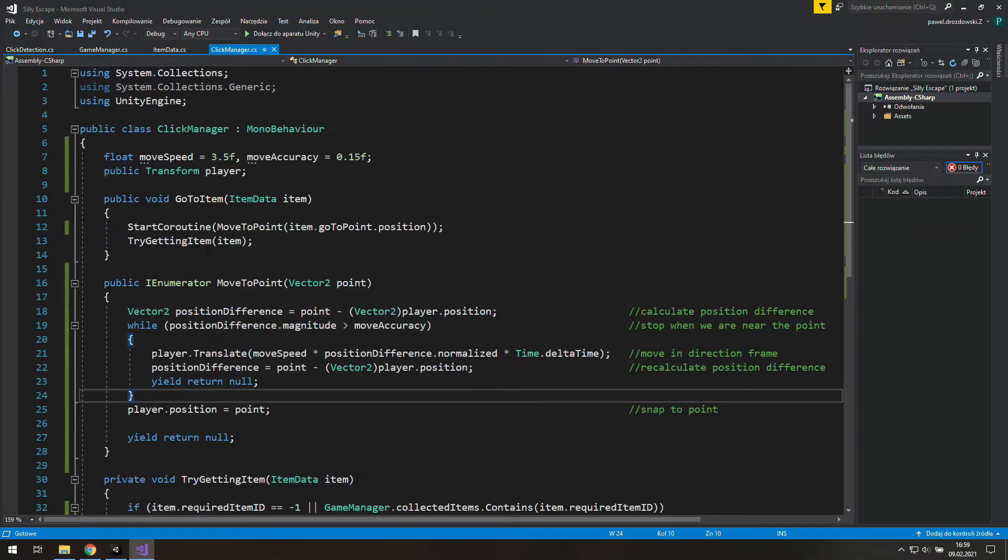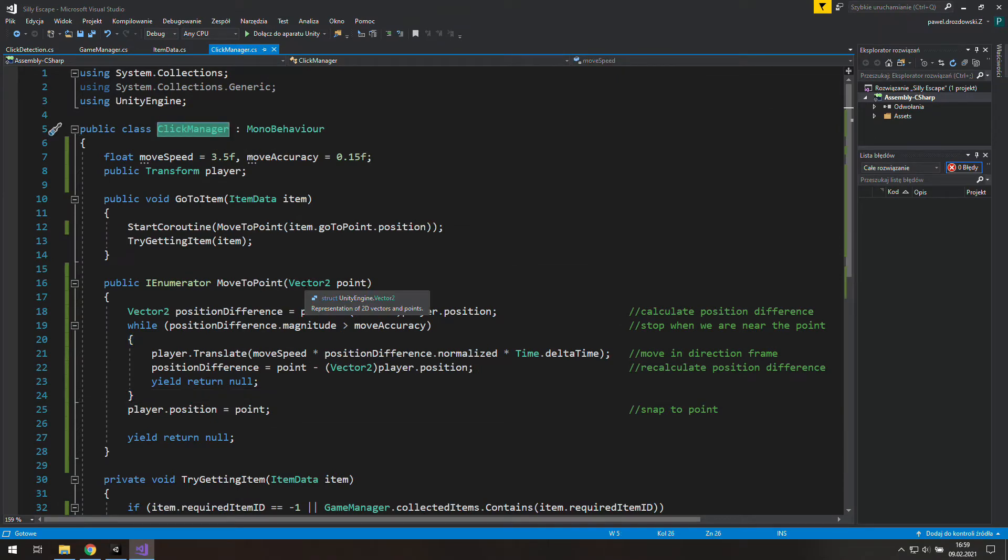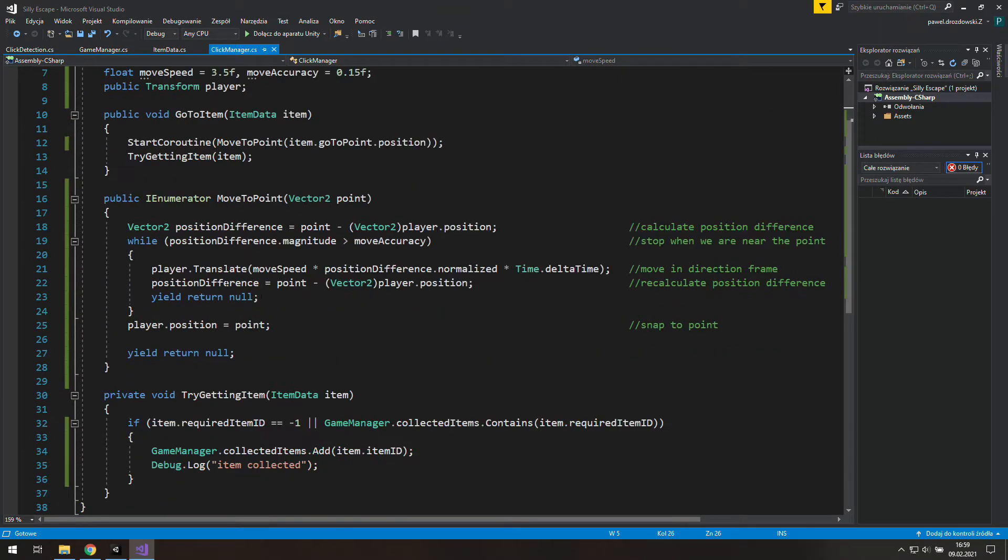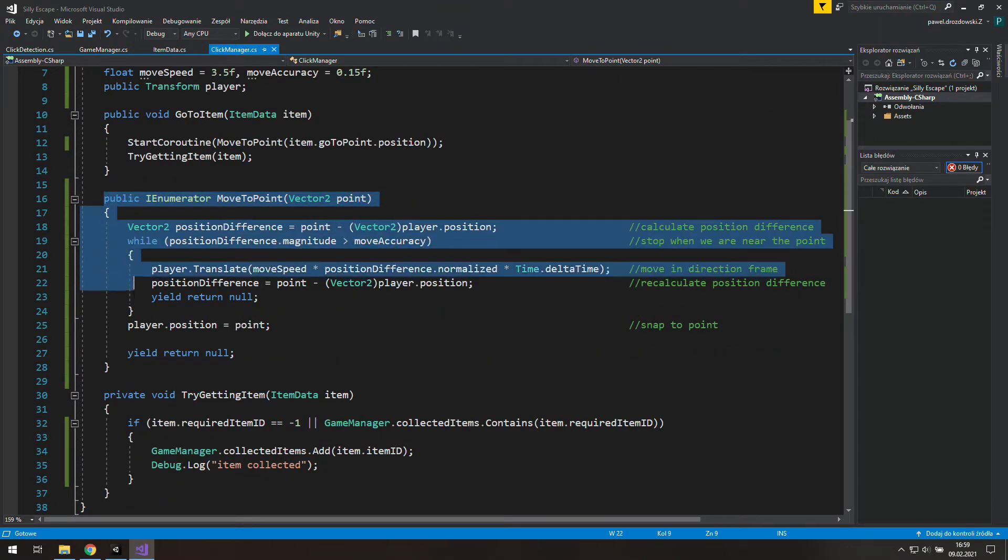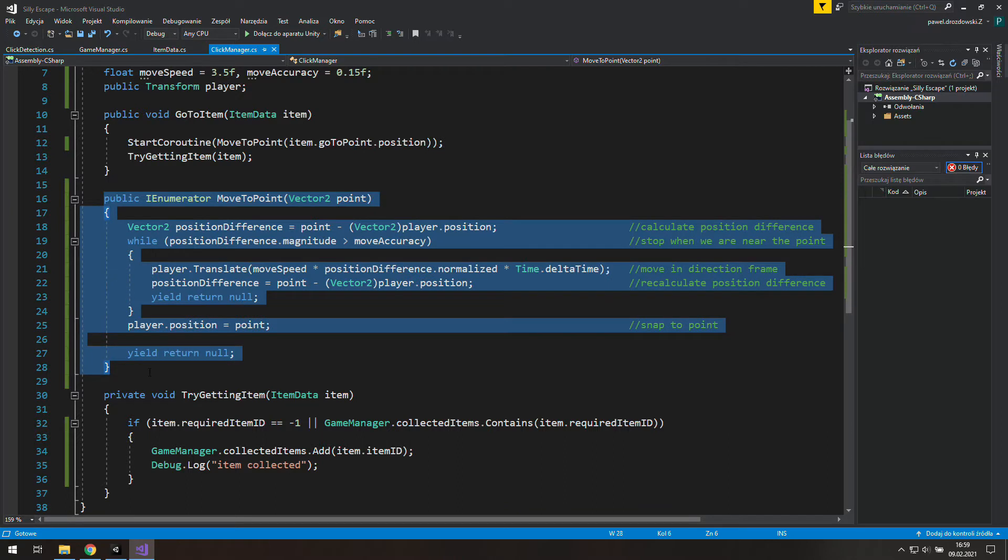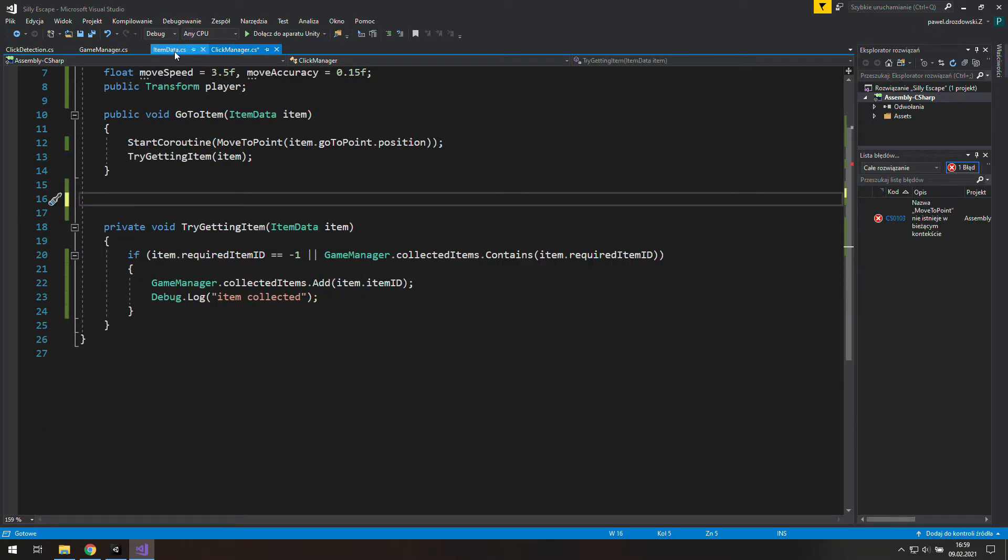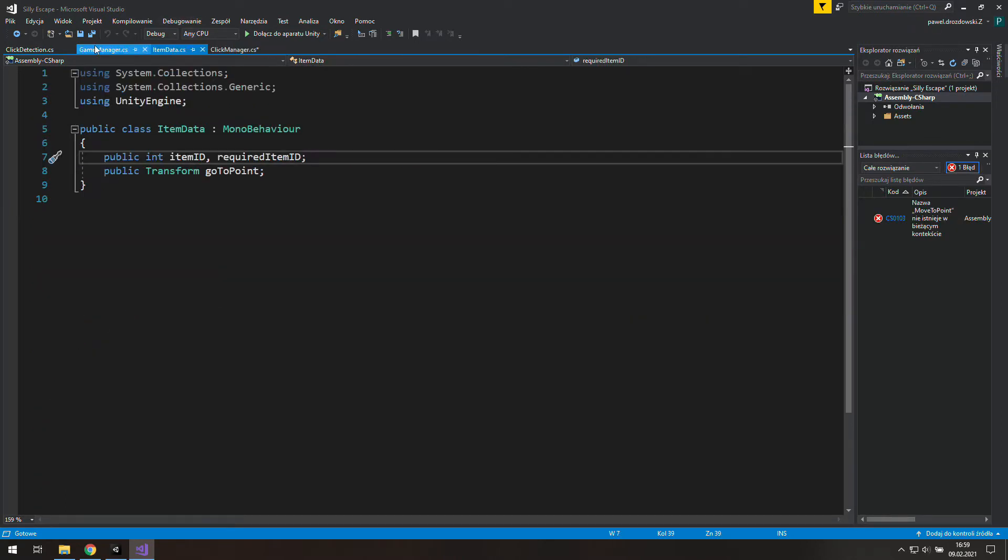Alright, we have this move to point coroutine, but it doesn't look like something click managers should do. So let's copy that, delete it from this class, and use it in the game manager.